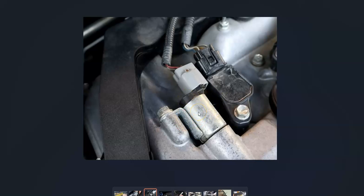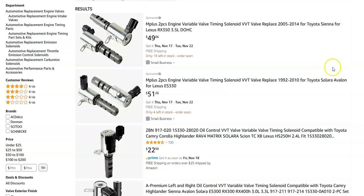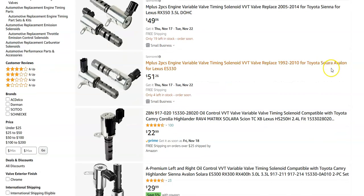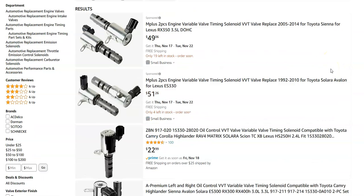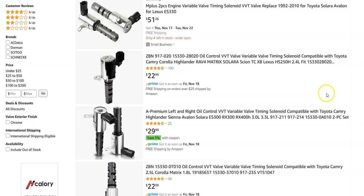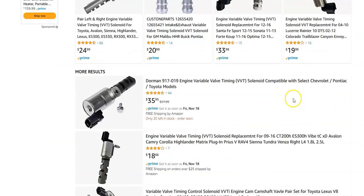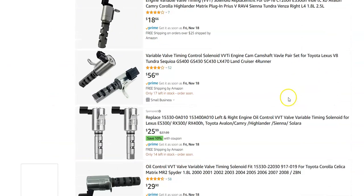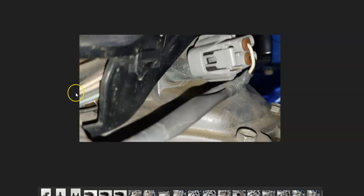If the wiring all looks good, the next step is to test or replace the variable valve timing solenoid. Most people just swap it out since it's a low-cost part, but you can also test it — there are YouTube videos on that. Checking on Amazon, they're ranging around $22-$50, so they're not a high-cost part.